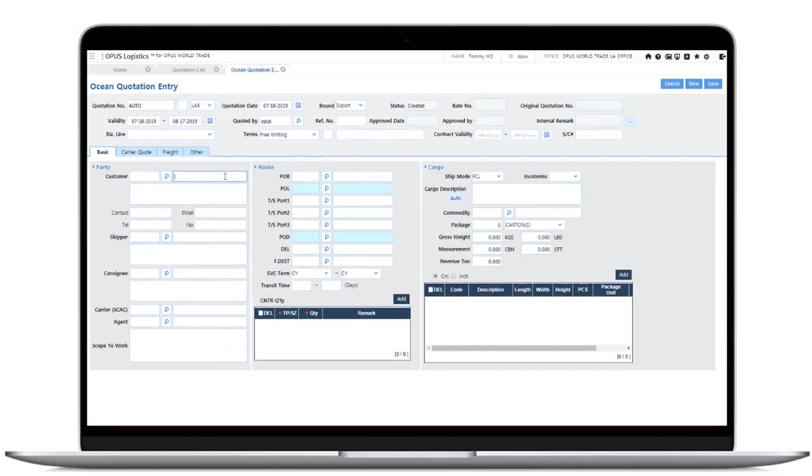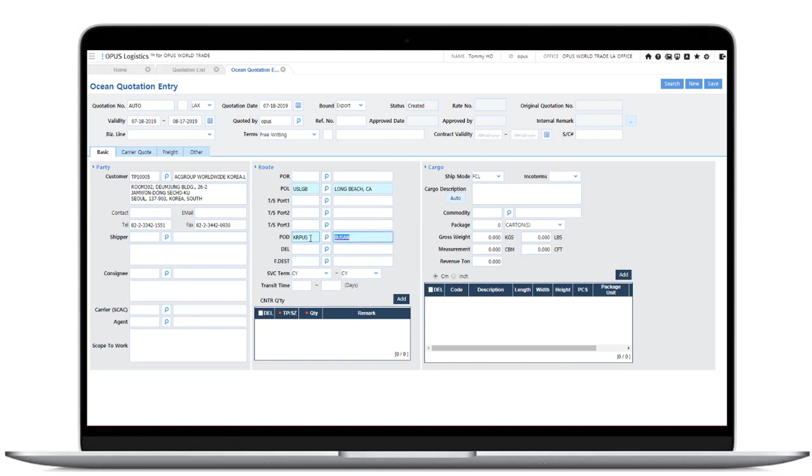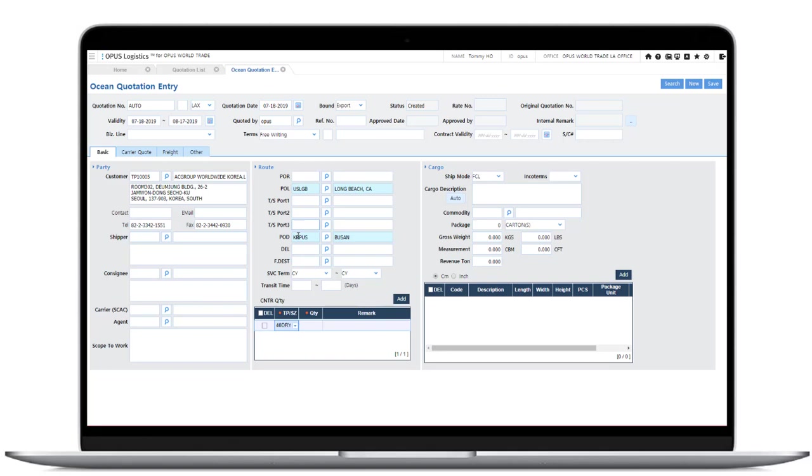Next, we will create a customer quote. Check the basic information or quotation. Enter customer information, departure port, arrival port. Required equipment quantity and cargo information is necessary.